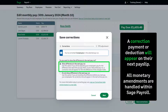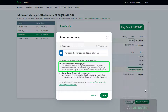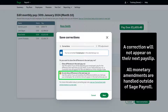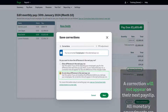This way, everything is handled within Sage Payroll. If you choose to handle the net pay difference outside of payroll, a correction on their subsequent pay run is not necessary. This is because the monetary values will be handled by you outside of the payroll.